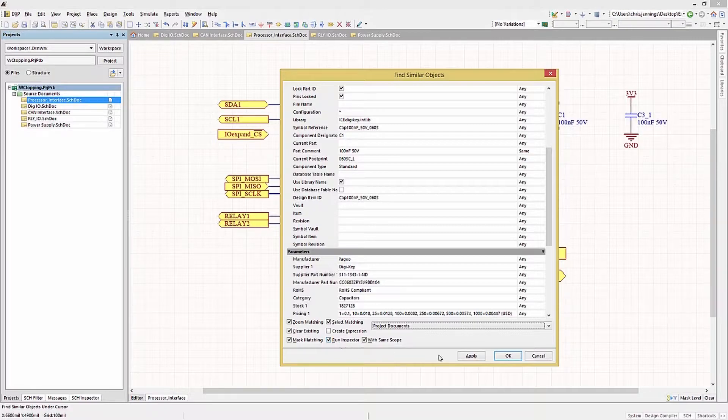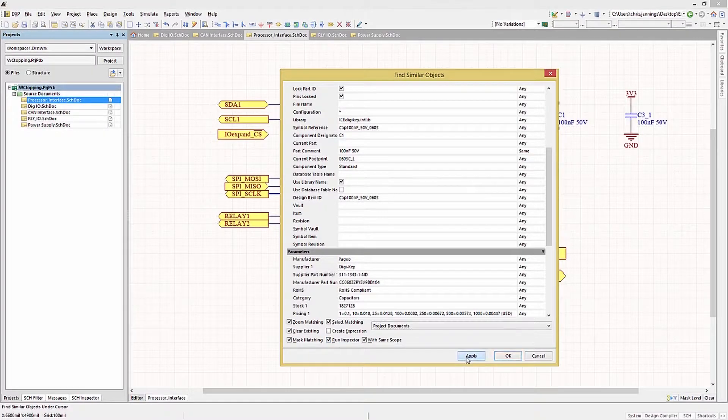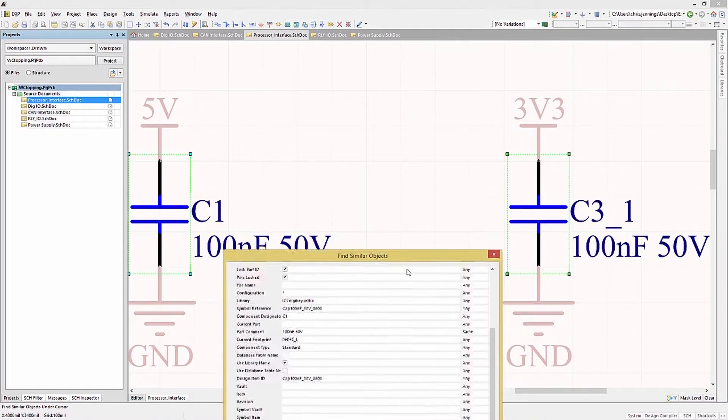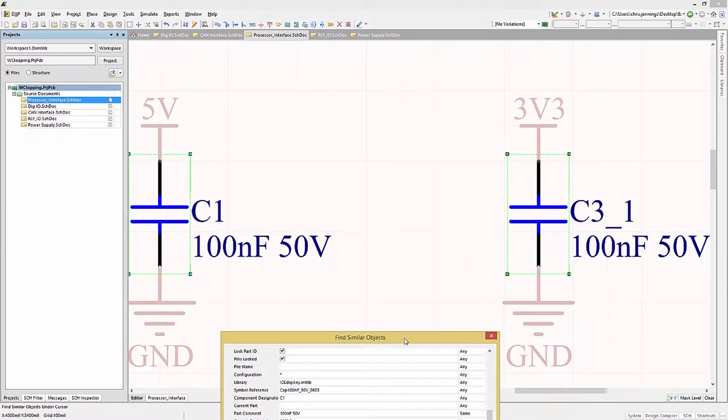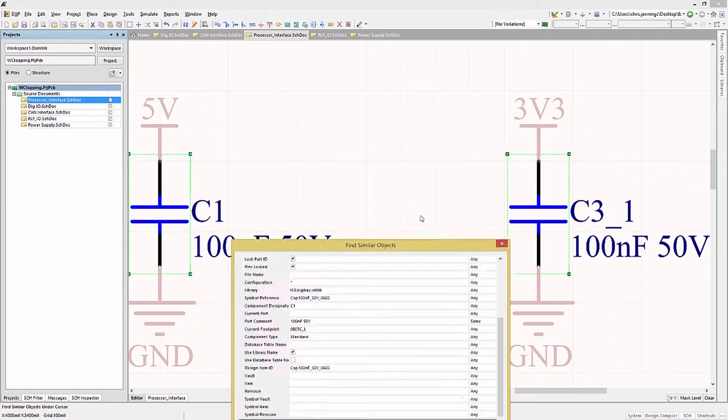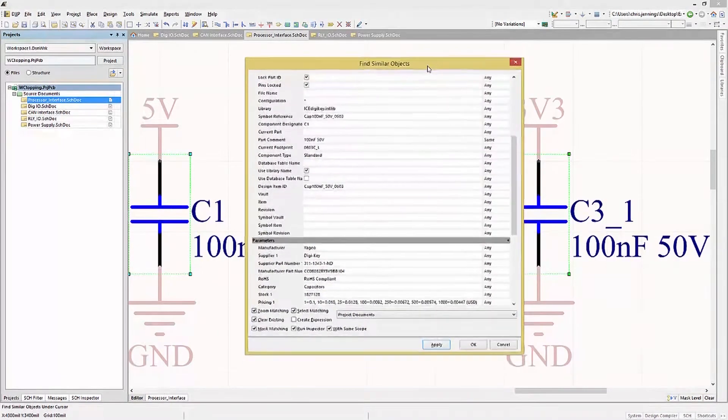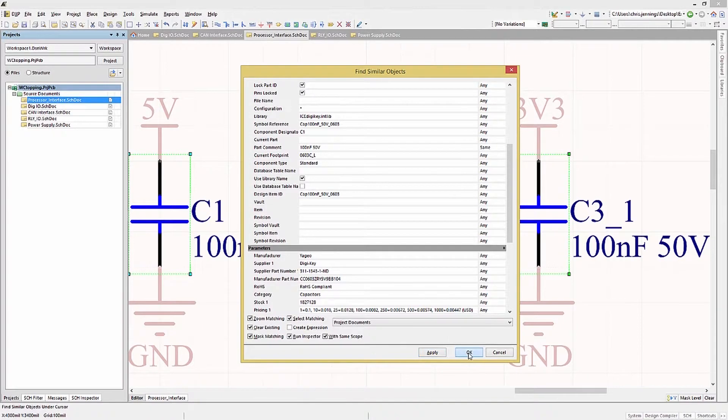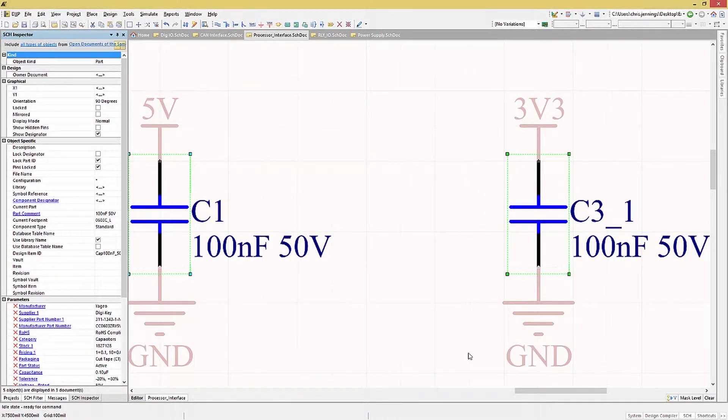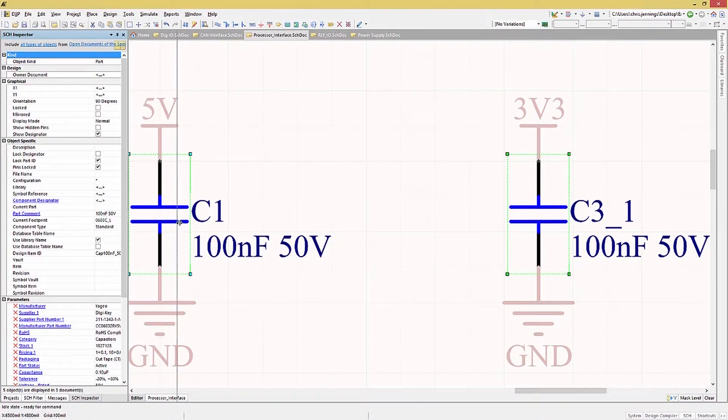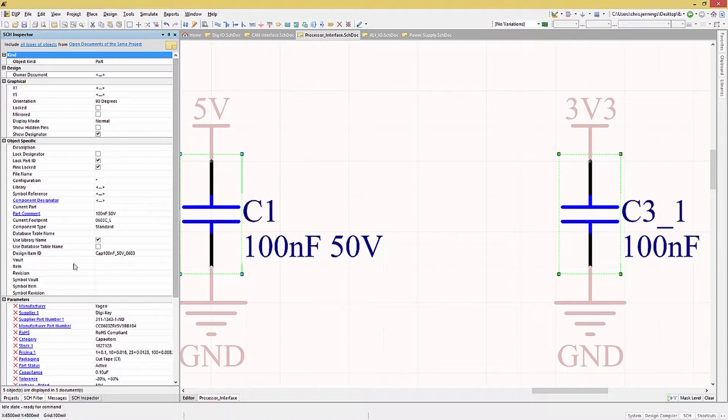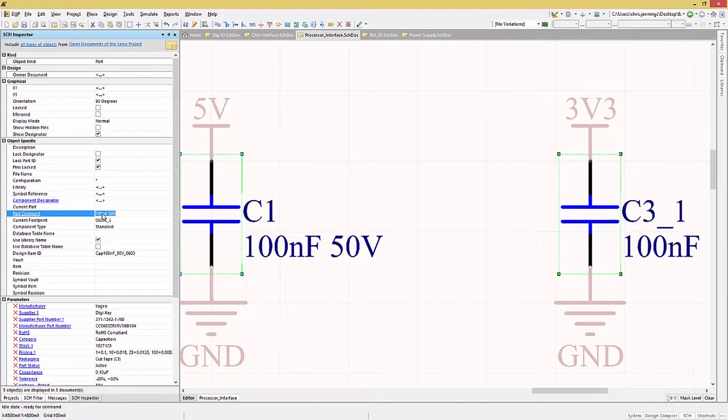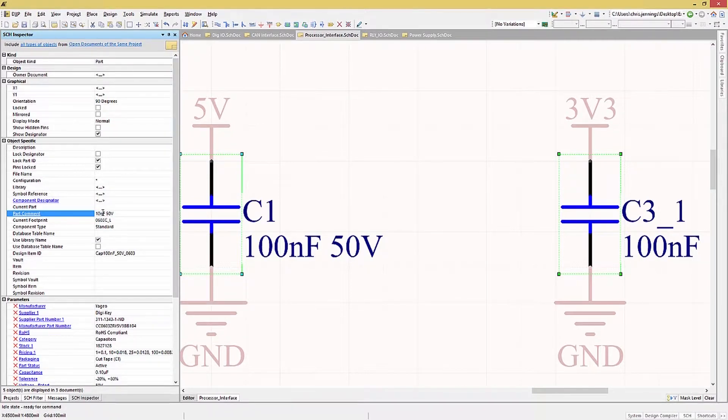Clicking Apply runs the search and provides some feedback on the results in the form of highlighted components in our current view. Clicking OK closes the Find Similar Object window and opens the Schematic Inspector panel with the selected components highlighted in the schematic view. We see that five components match this search. Now in the Inspector panel, we can edit the part comment field to read 101 nF instead of the 100 nF.